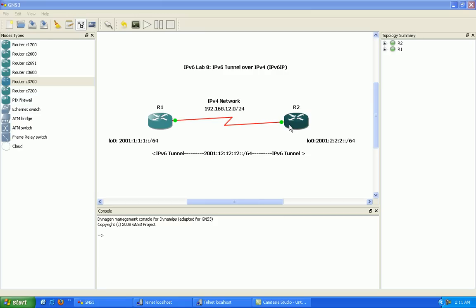So what we're going to do is we're going to look at how we would configure this type of IPv6 tunnel. And then we're going to look at some show commands along with some debug commands to show us the proper implementation and that we've configured everything properly.